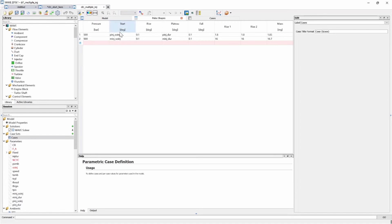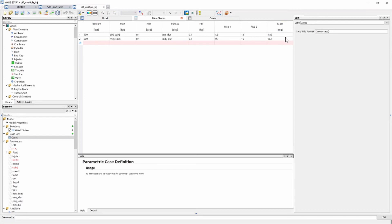So for the start I input my variable start of injection for my pilot injection and start of injection for my main injection. I add a little bit of a rise. My plateau values I input the necessary variables again. I add a little bit of fall gradient and then I input the mass in milligrams.